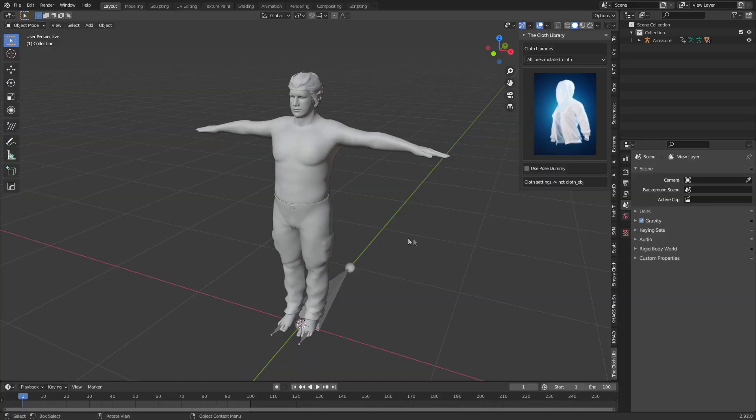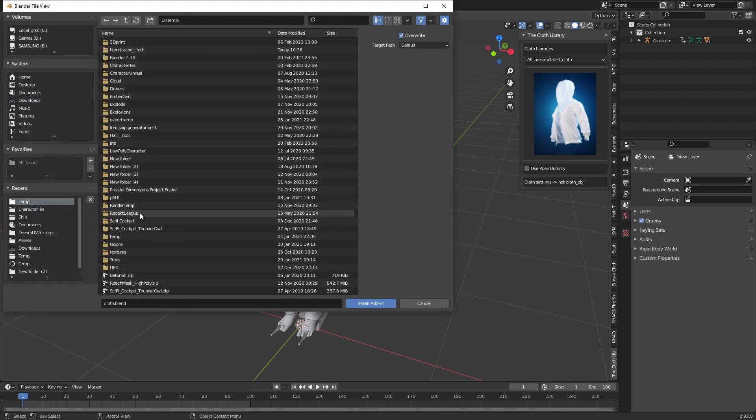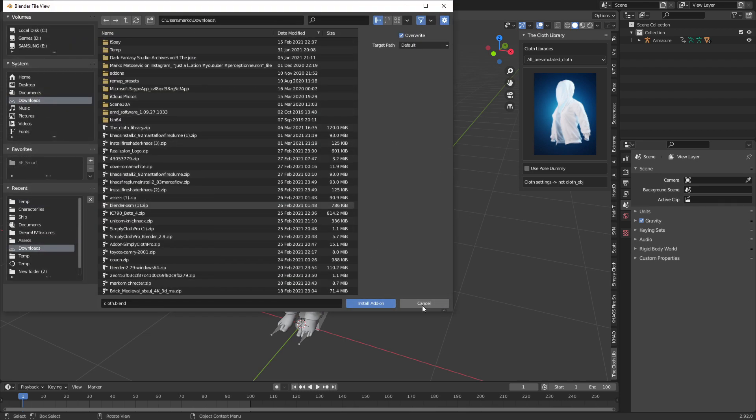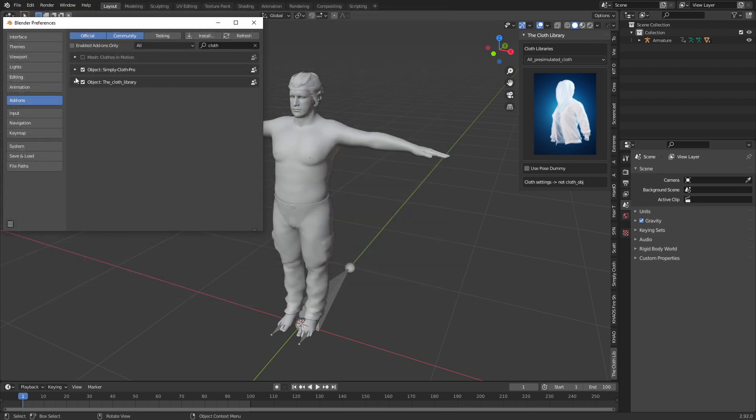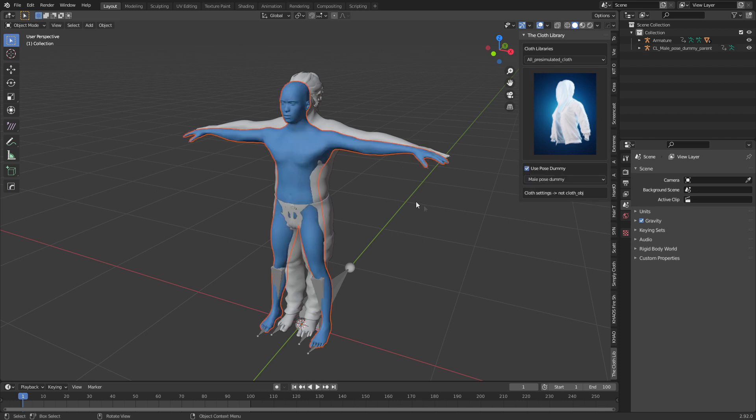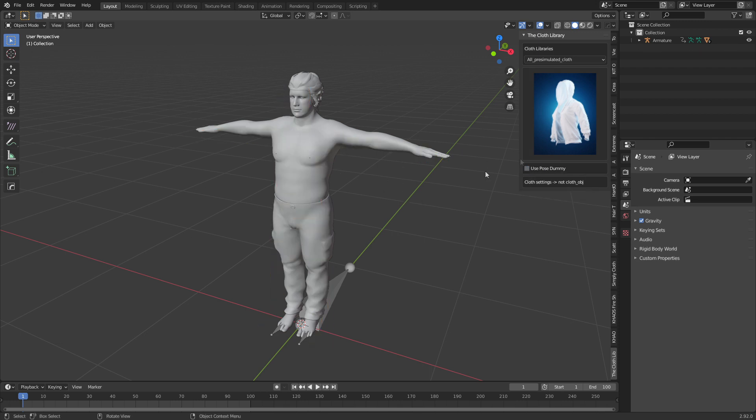To install the Cloth Library, simply go to Edit, Preferences, Install, find the location of the downloaded zip, click the install button, and then make sure you put a tick next to the Cloth Library. Now it's available. You can always use the dummy that comes with it, however I've got my own character and that's what I'm going to be using.